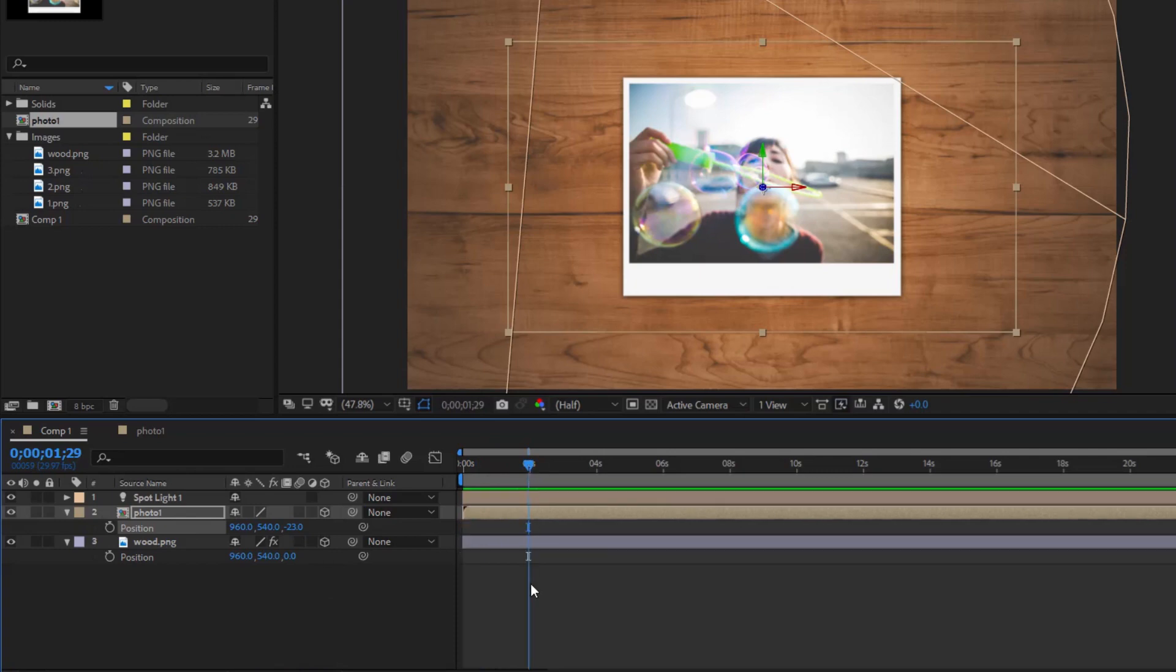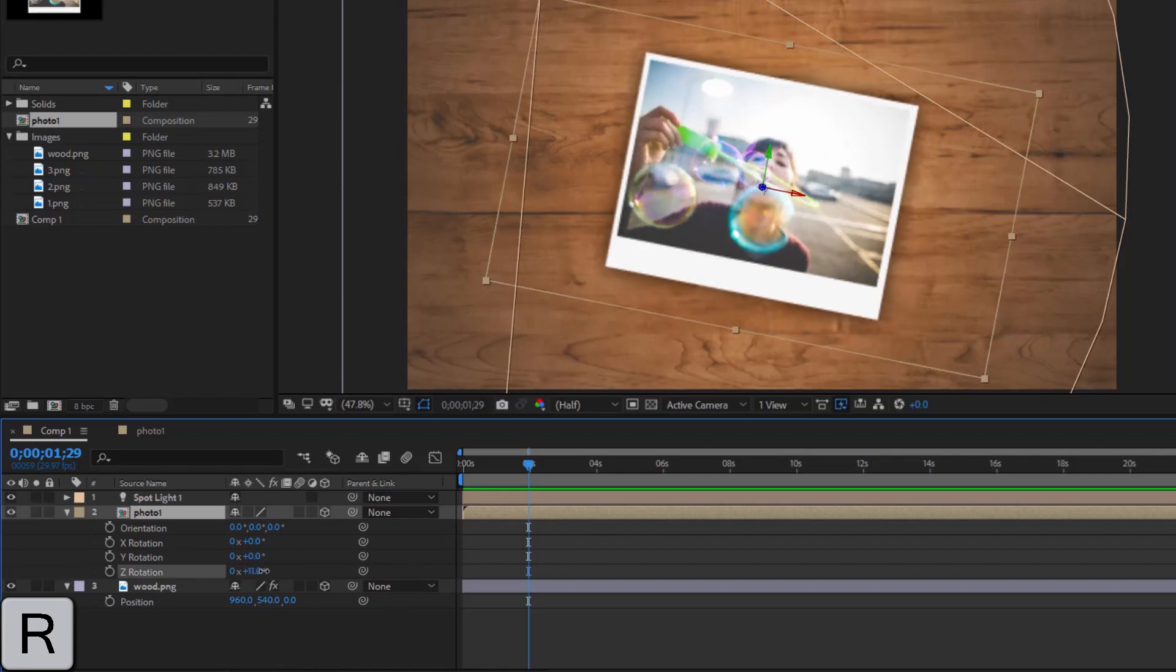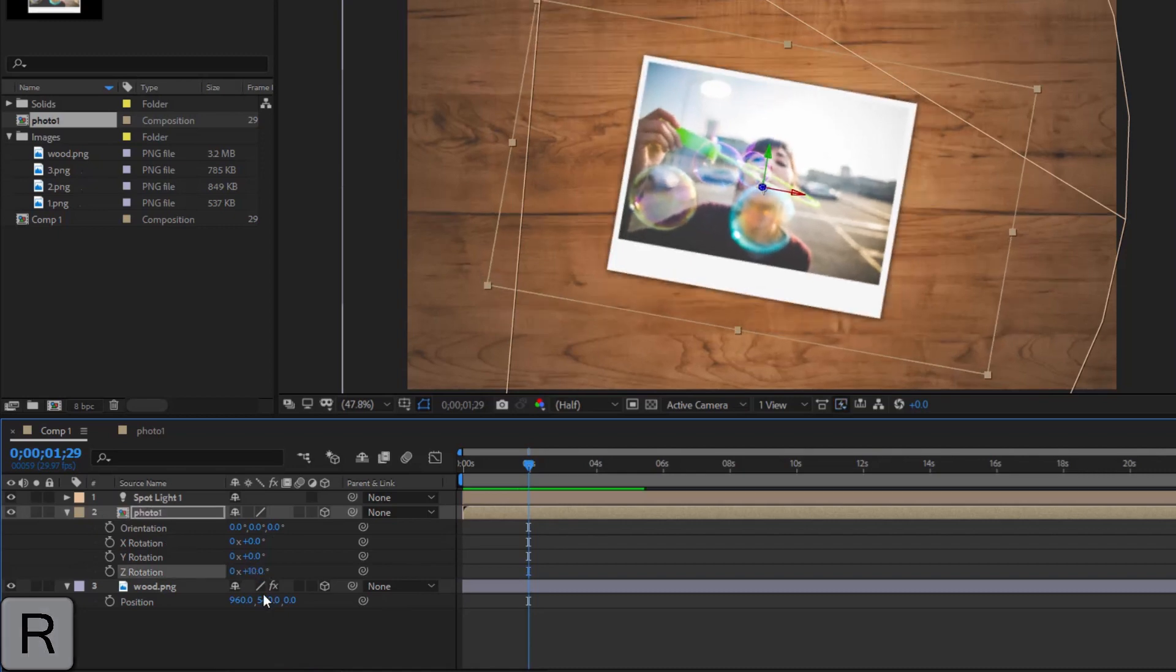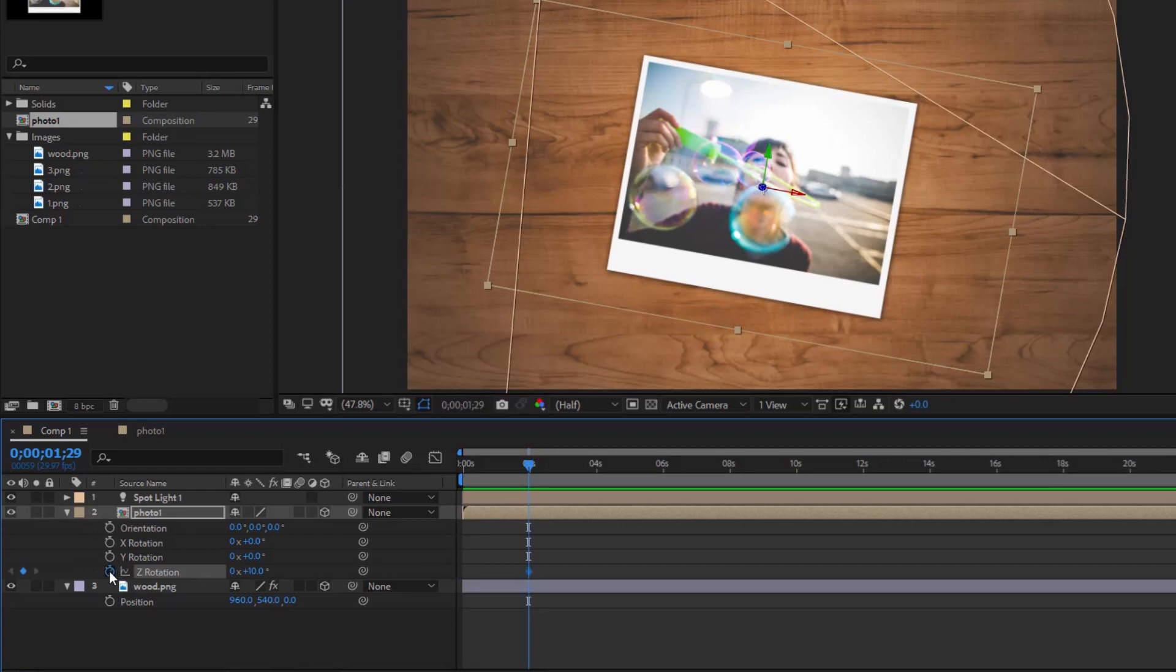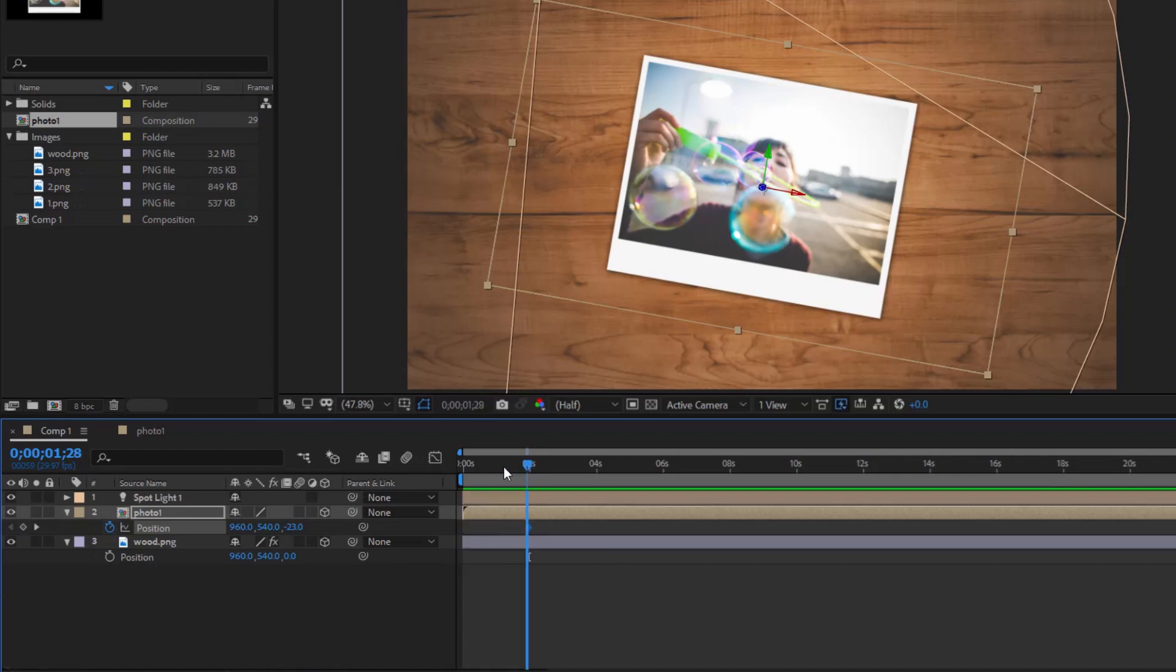Move current time indicator down to 2 seconds in the timeline. Set a position keyframe and rotate the Z-axis keyframe.